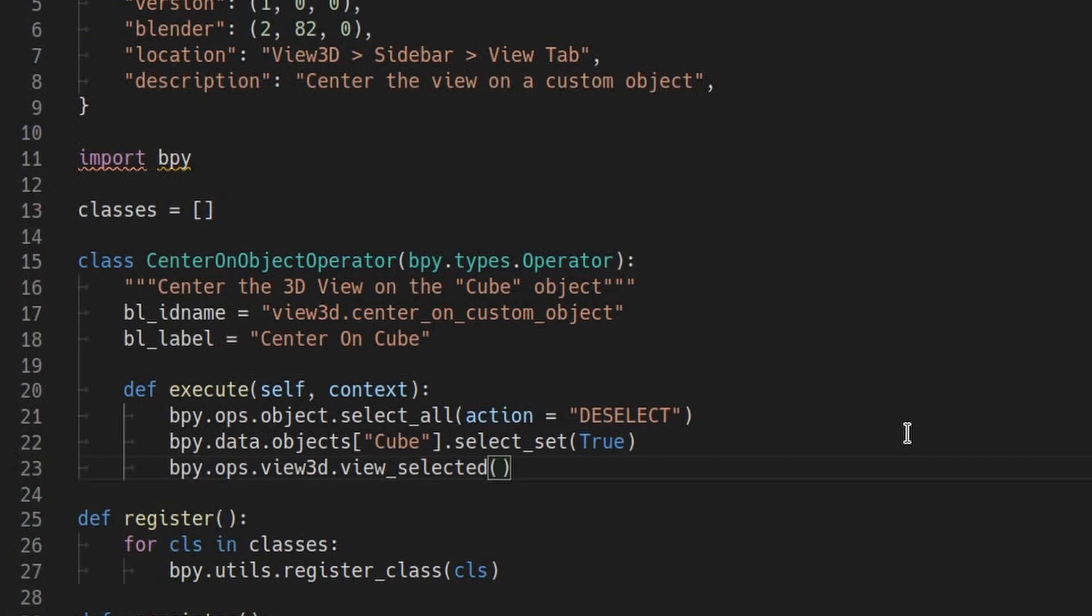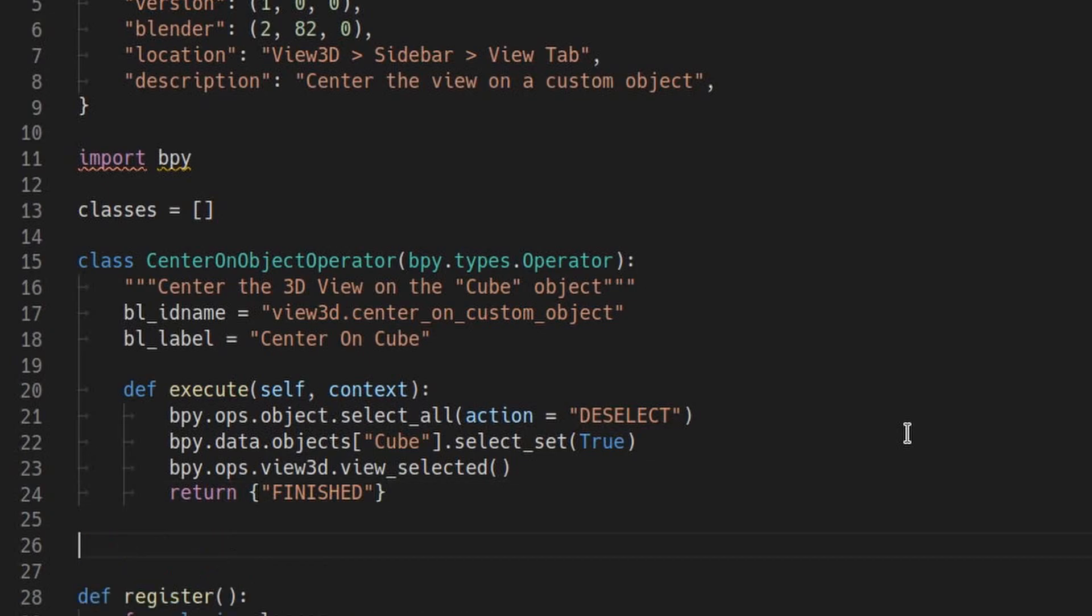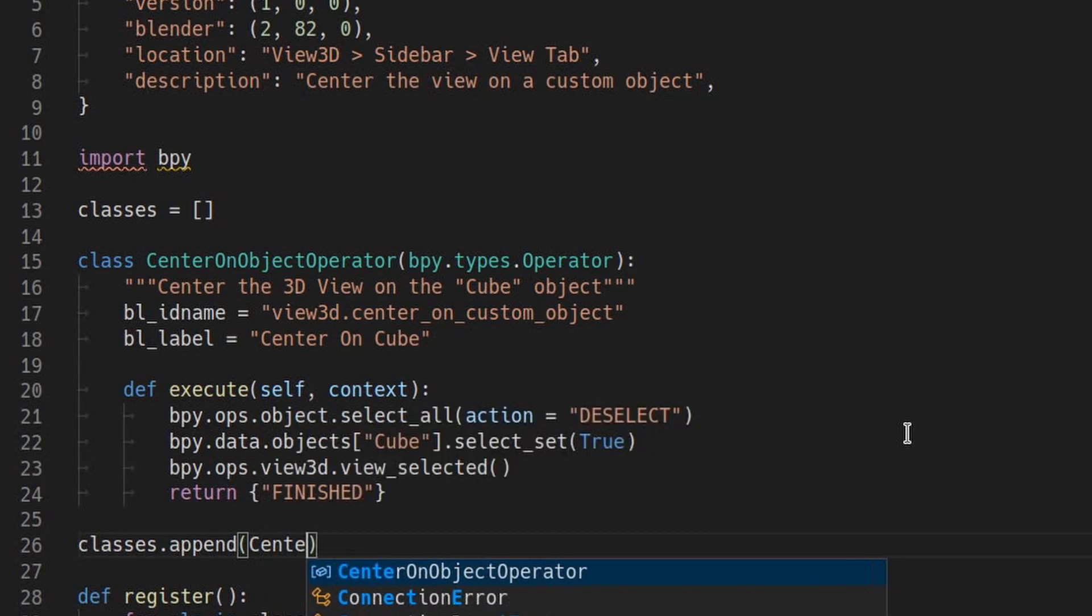Execute must return a set of strings, which will usually look just like this unless something goes wrong. Remember that empty list of classes we made earlier? Let's add the new operator to that list.